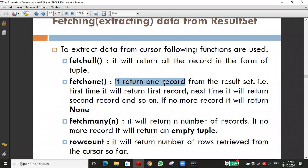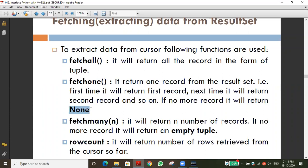The fetchone function returns only one record from the result set at a time. A result contains n number of fields — in our case, two columns: name and city. First time it returns the first record, second time the second record, and so on. When the cursor reaches the last record and there are no more records — for example with 10 records all fetched — fetchone will return None. That is very important: fetchone returns None when there are no more records.